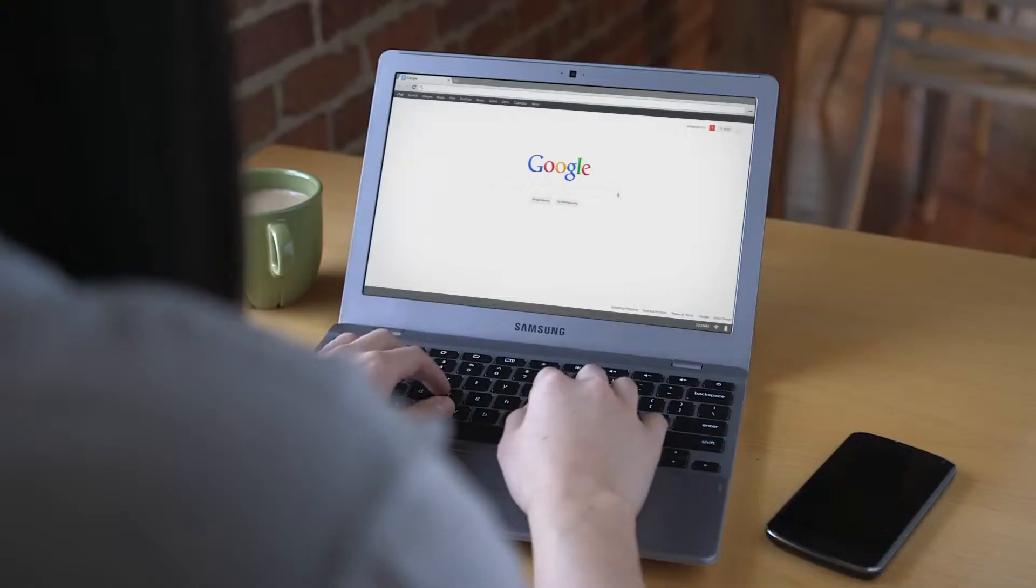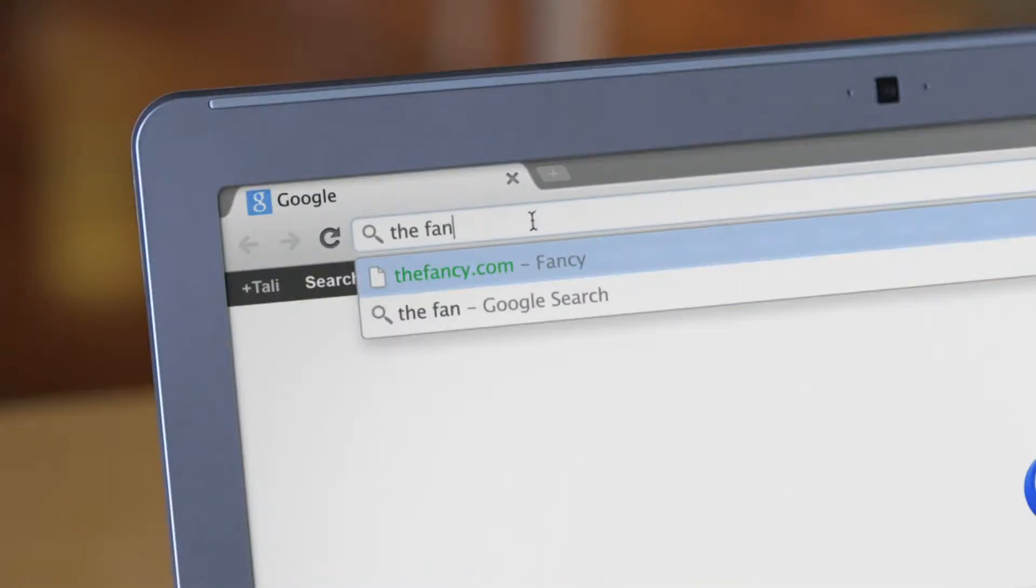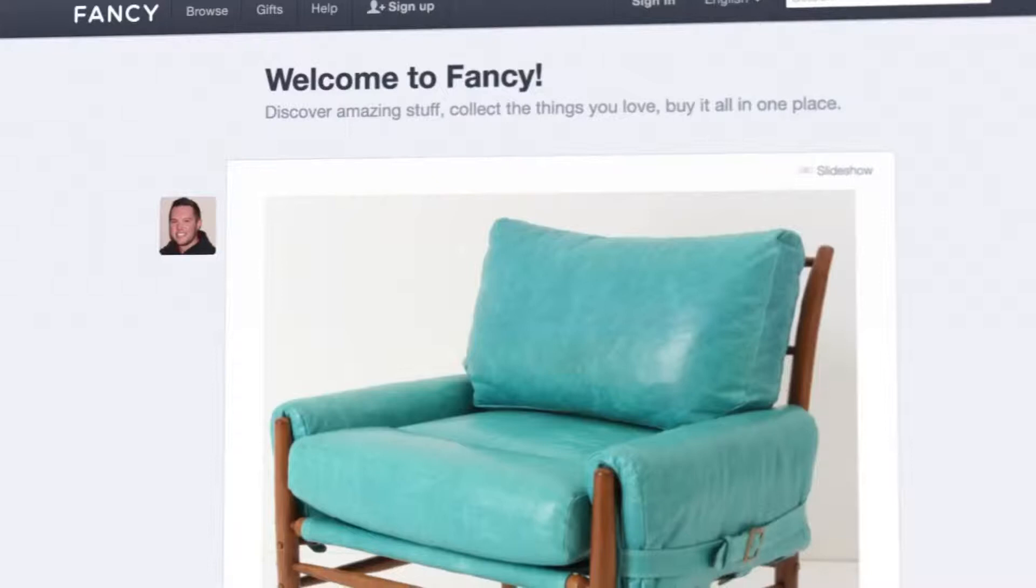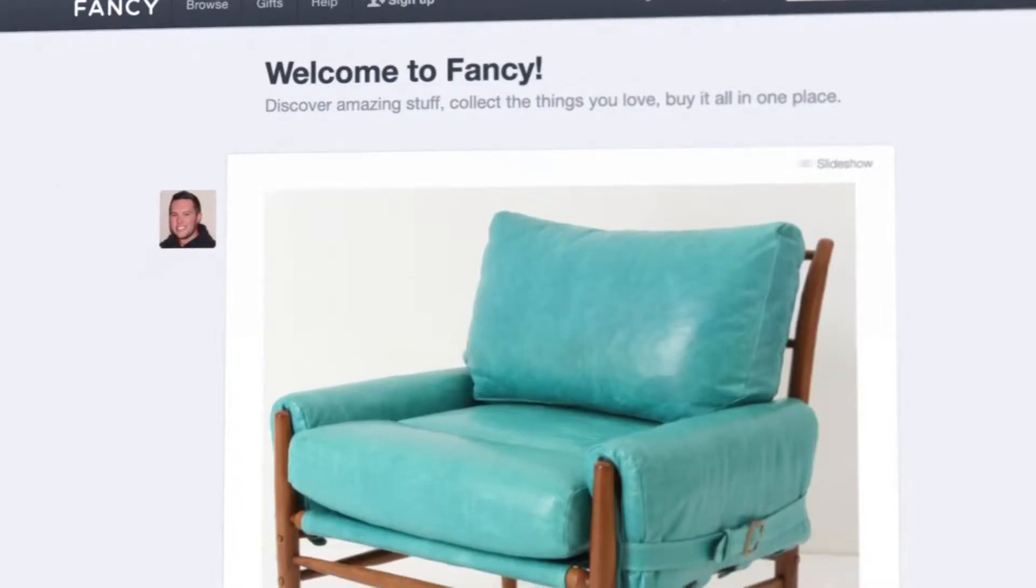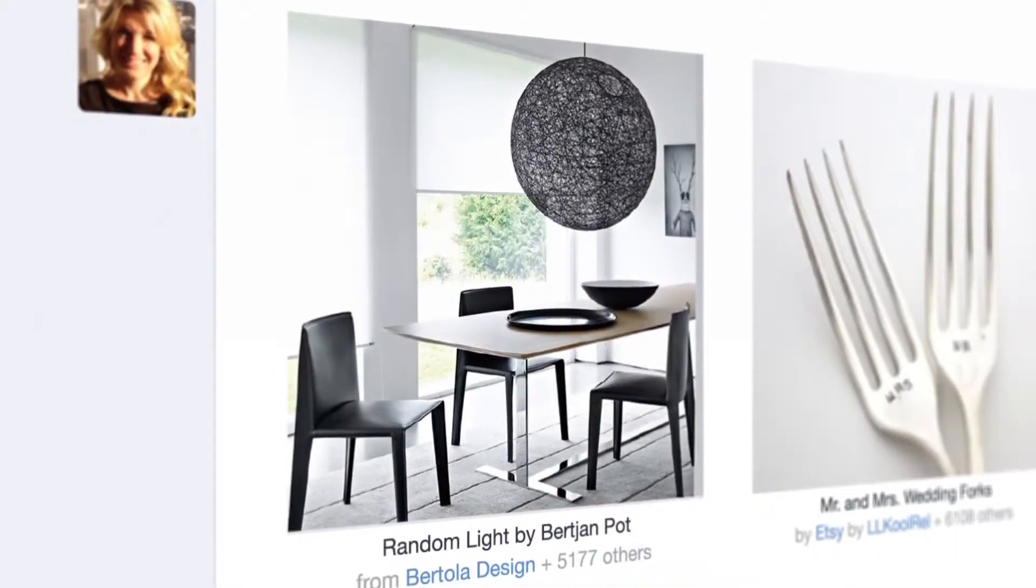We started Fancy to connect people to the things they love and people who share their tastes. We wanted to create an experience where you could find the coolest things curated by the coolest people, all available in one place.